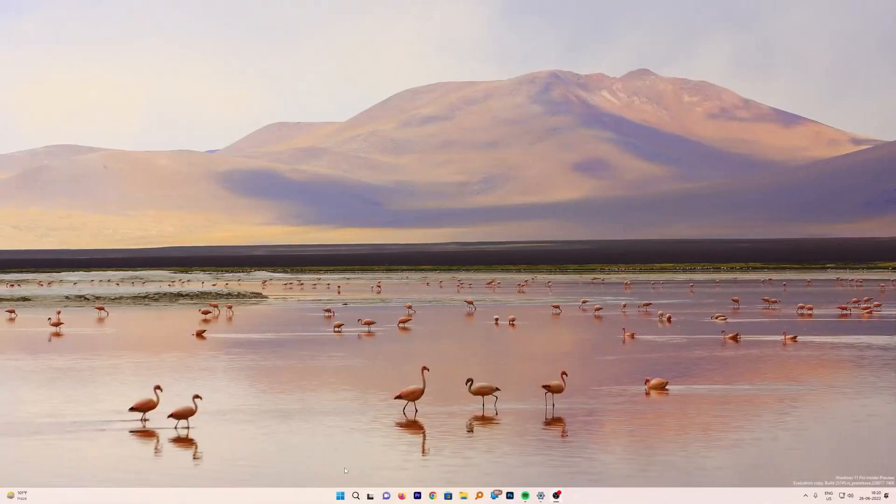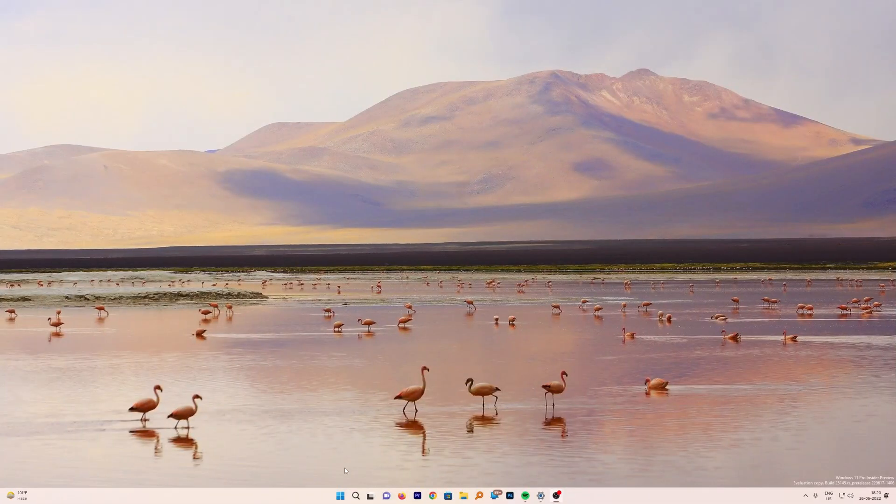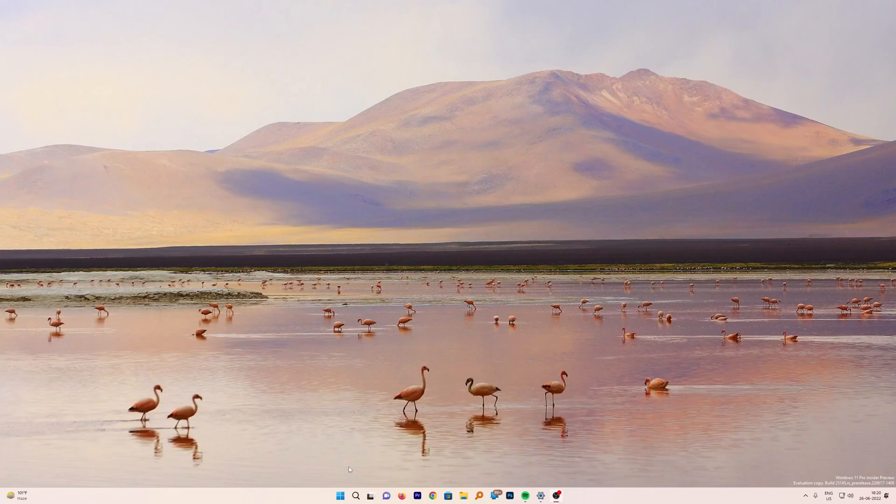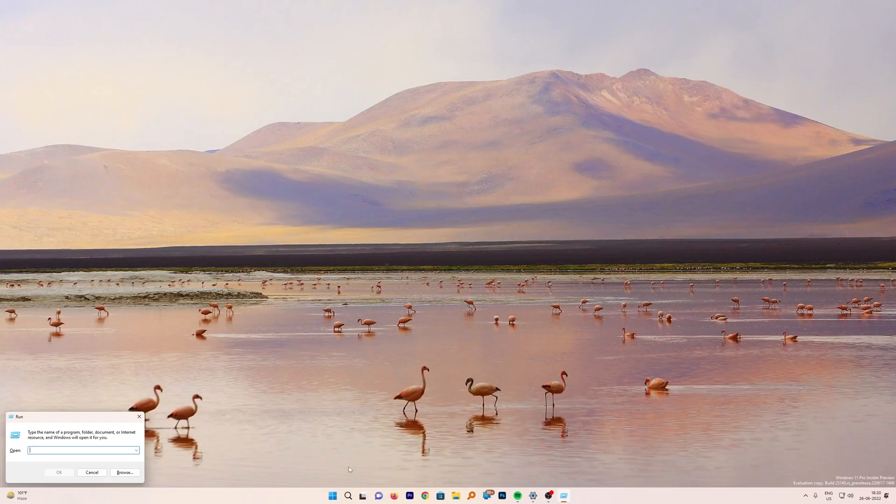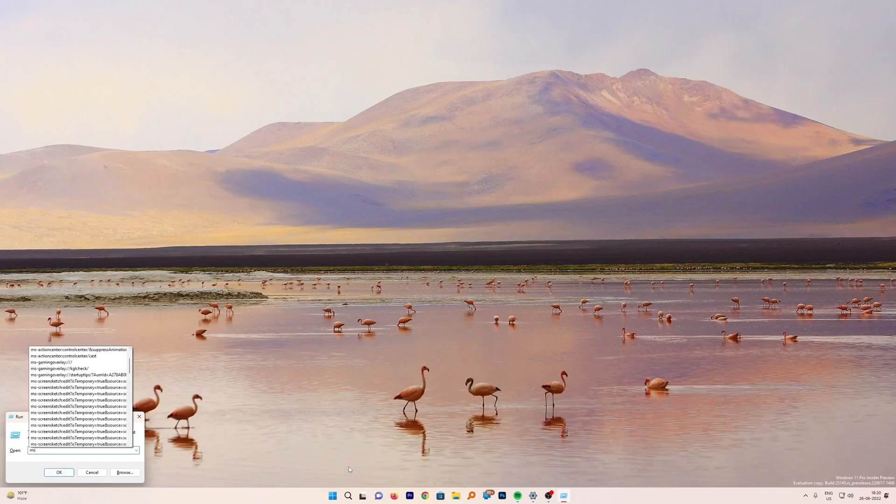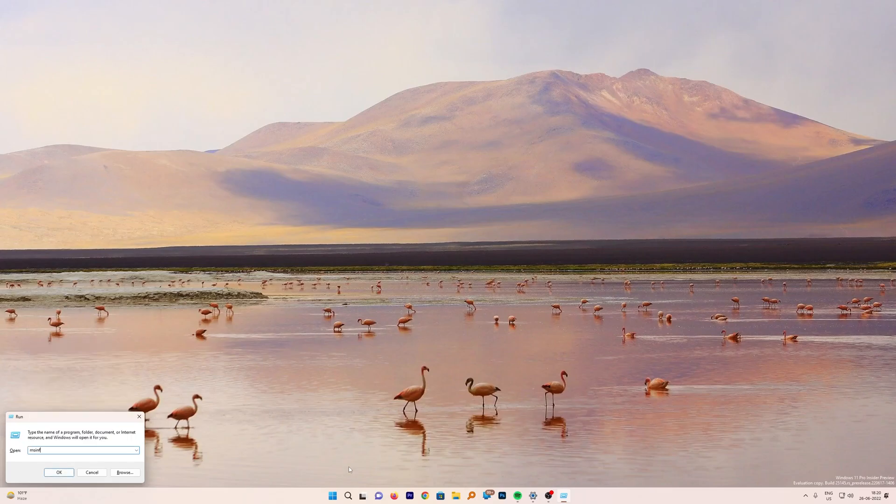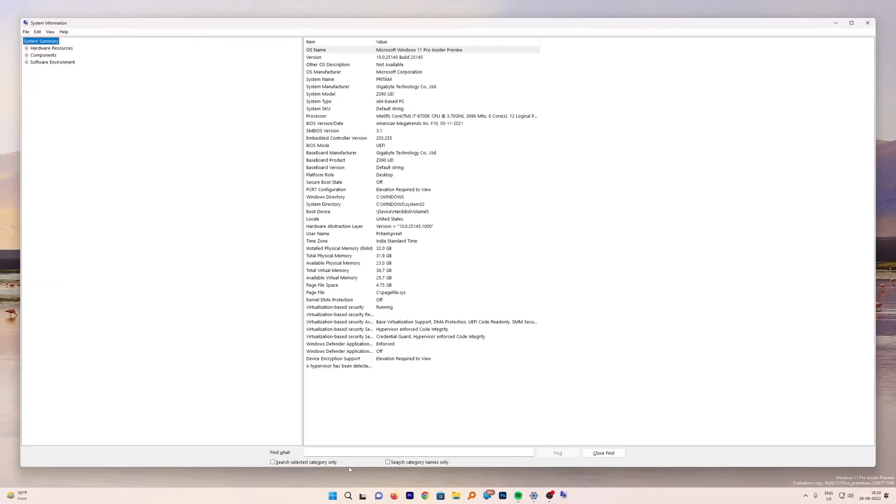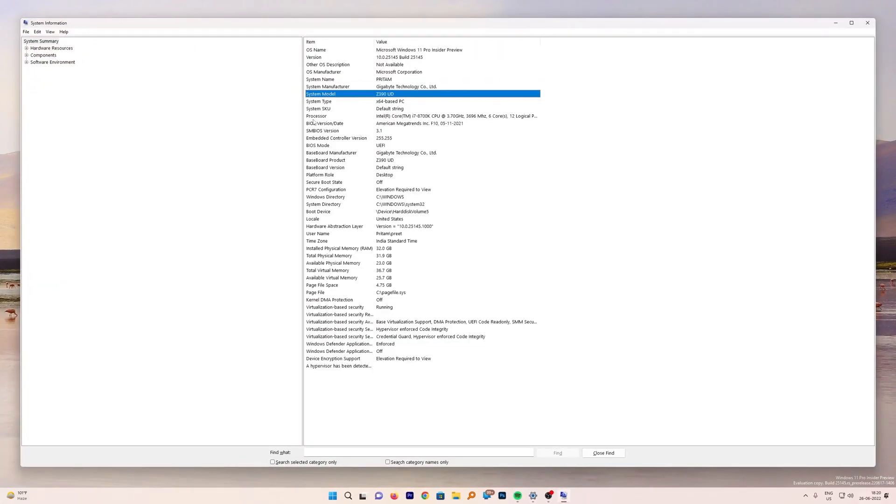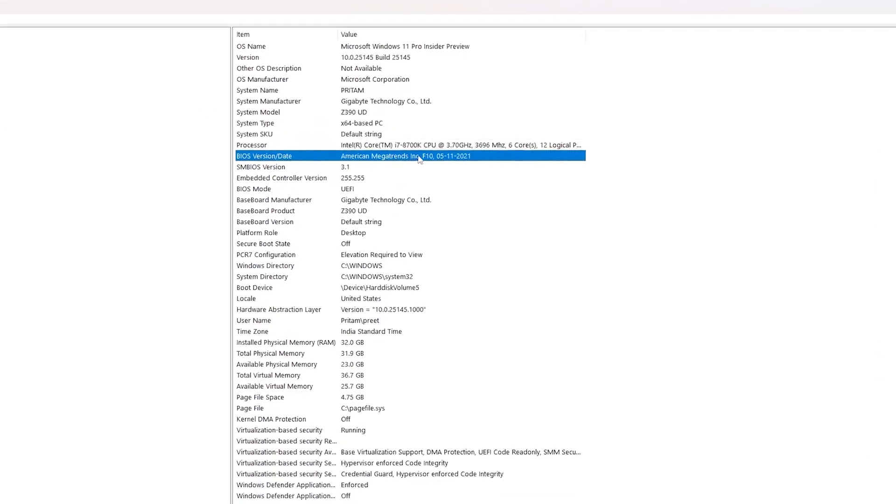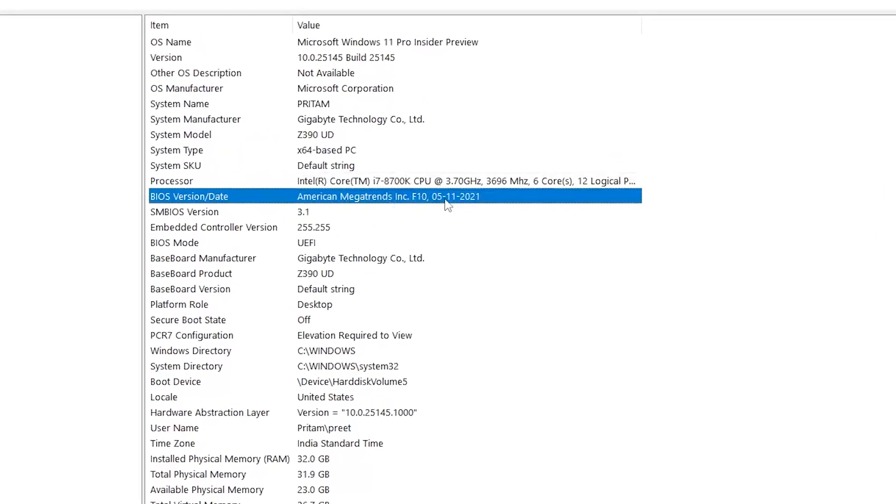Now let's wait and watch. After the system got restarted, let me press Windows and R button again and type the same command which was msinfo32 and hit Enter. This time again, if I go here and check for the BIOS version and date, now here it is showing us the latest BIOS which is F10 for my particular motherboard.